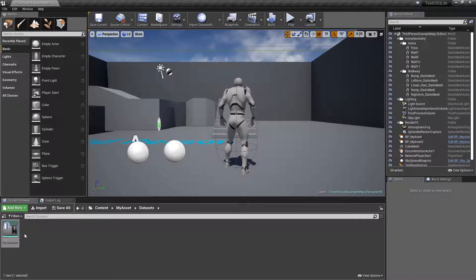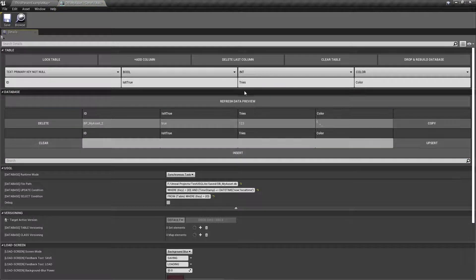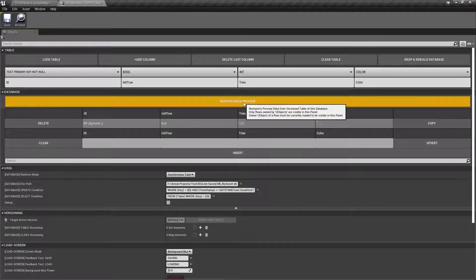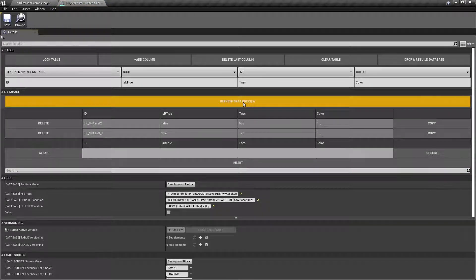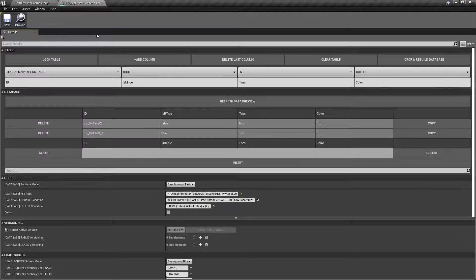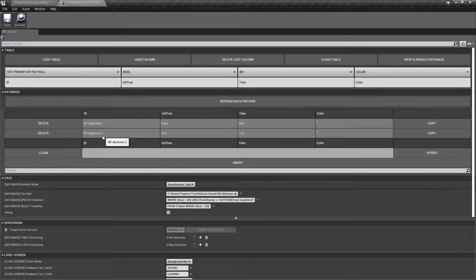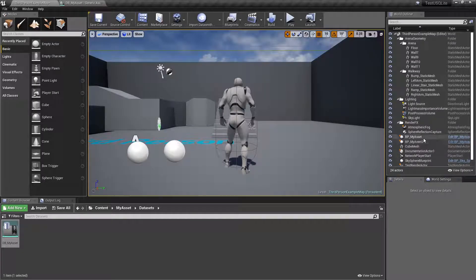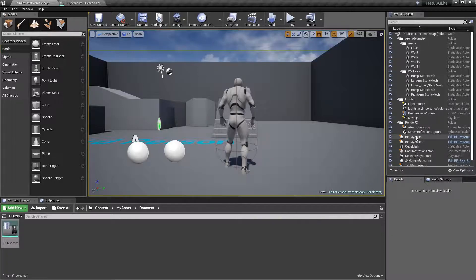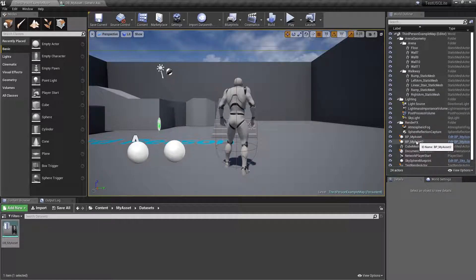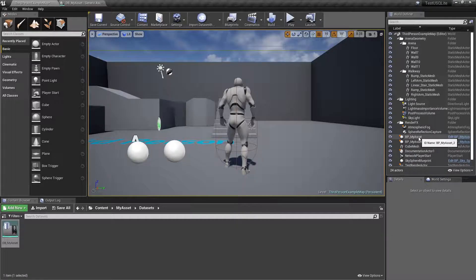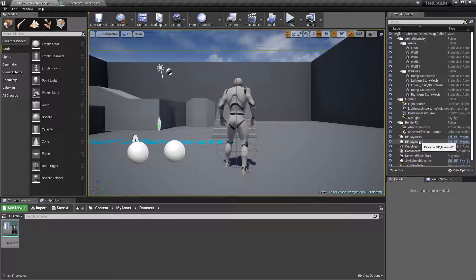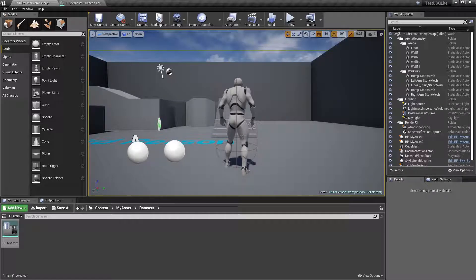We stop and hit play again. Now somehow the plugin has just found a way to store for two different instances its own values here. How can we check that? You can open DB My Asset and make sure to click in Refresh Data Preview. And here you see both records for each instance.